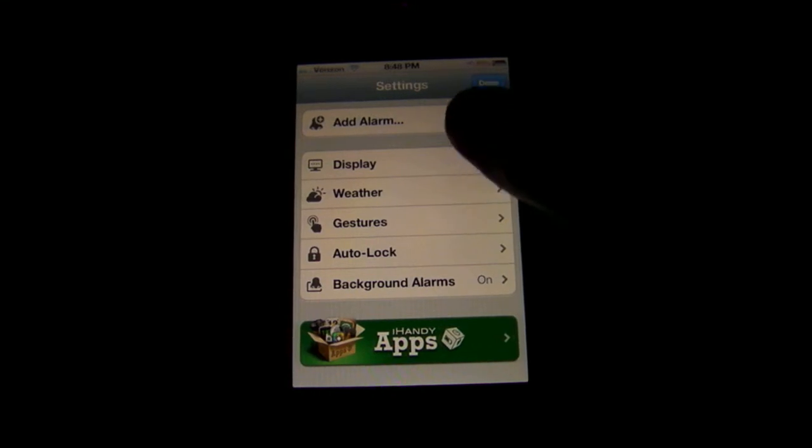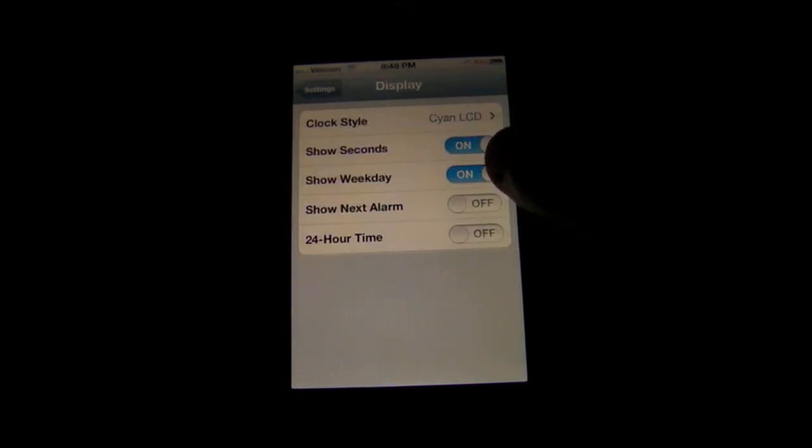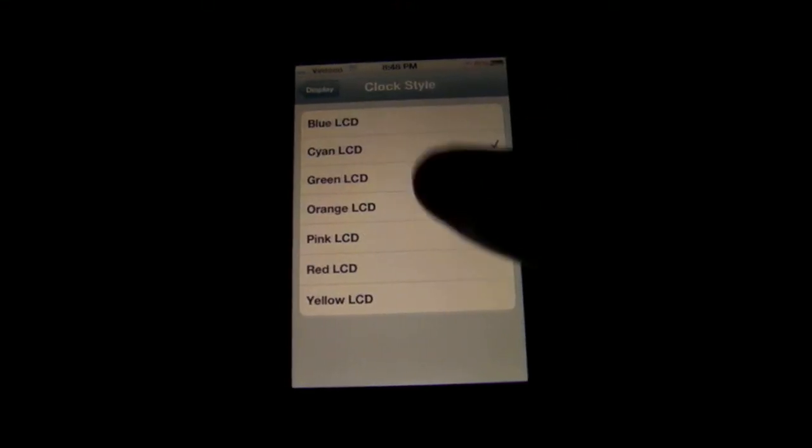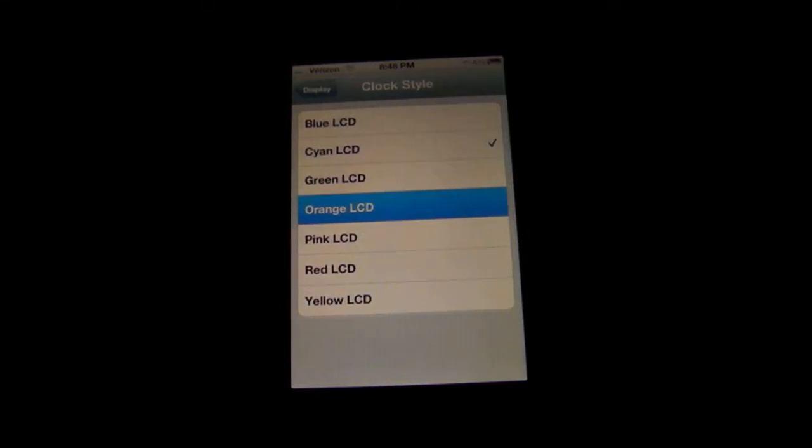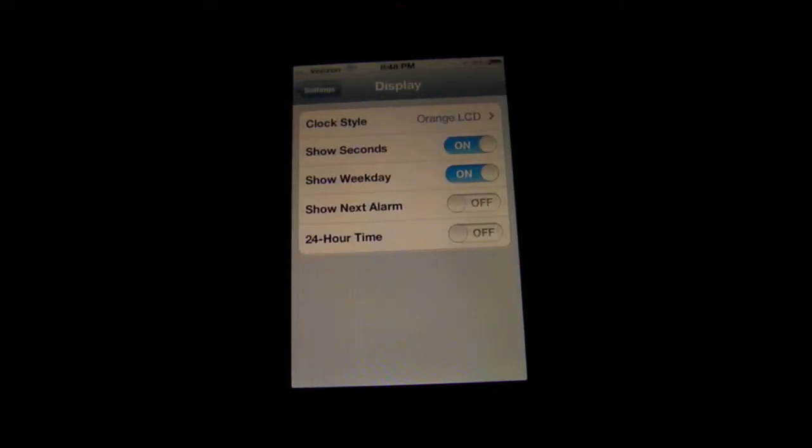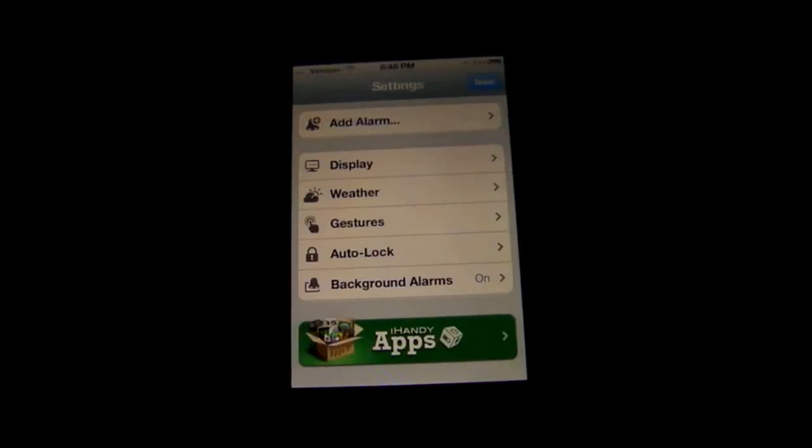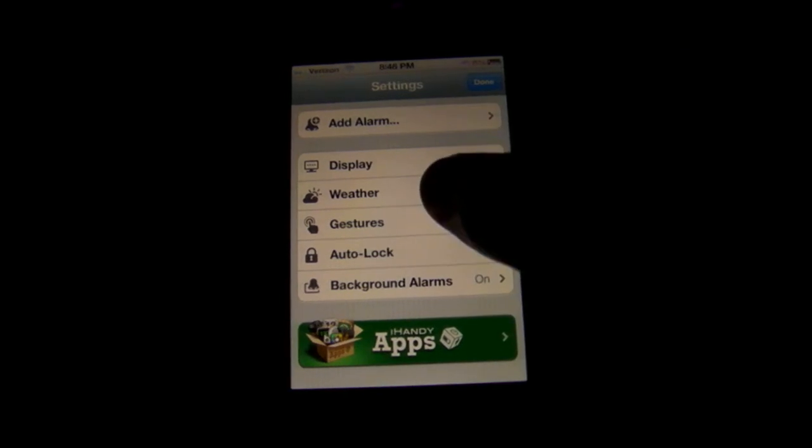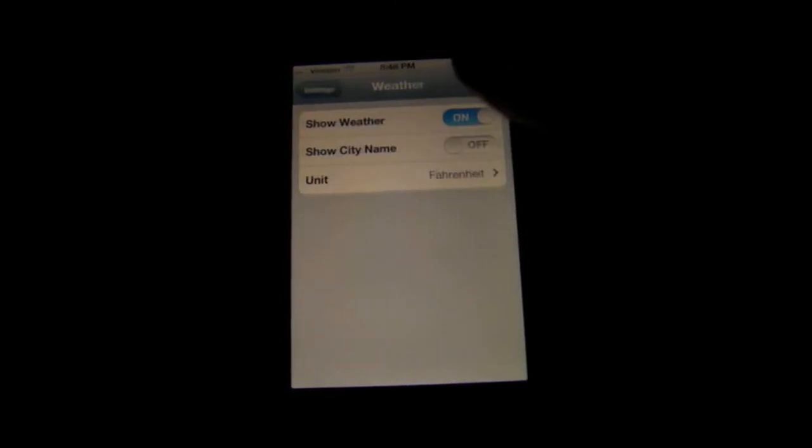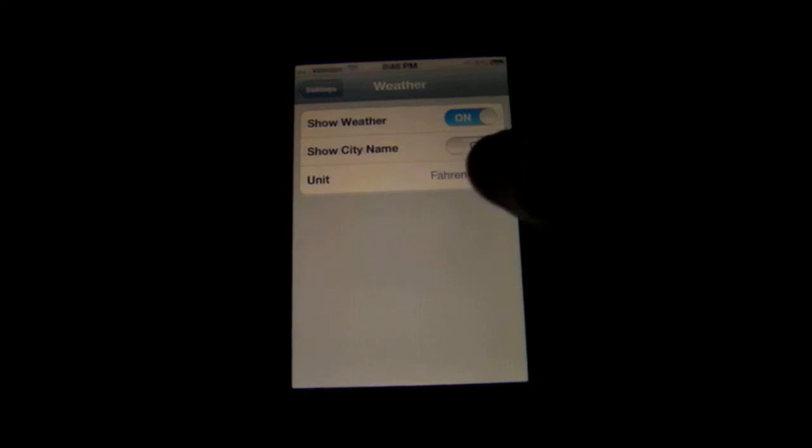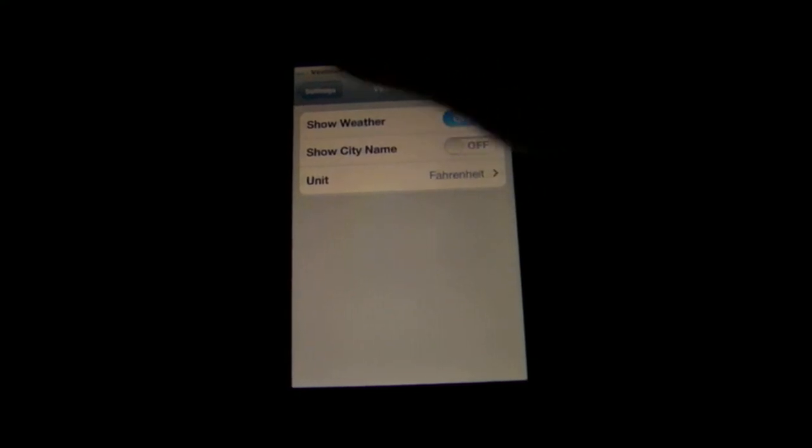You can also mess with the display to give you a different color display. I'm just going to change it to orange right now. You can also show seconds, show weekday, and a lot of other settings. You can also have the weather like I have there. You can display it in Fahrenheit or Celsius.